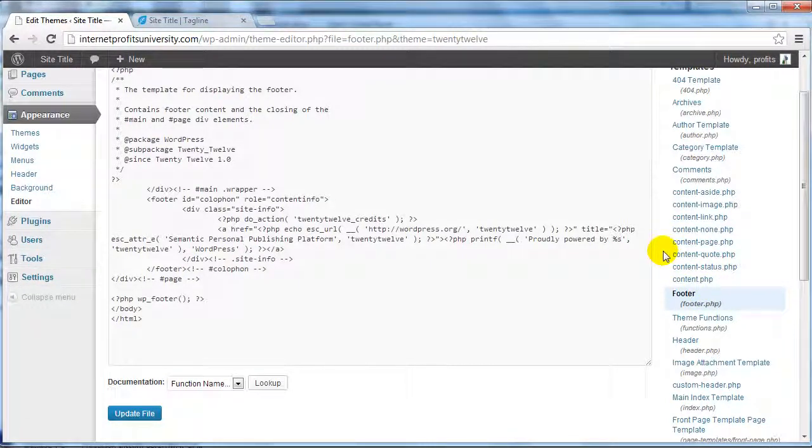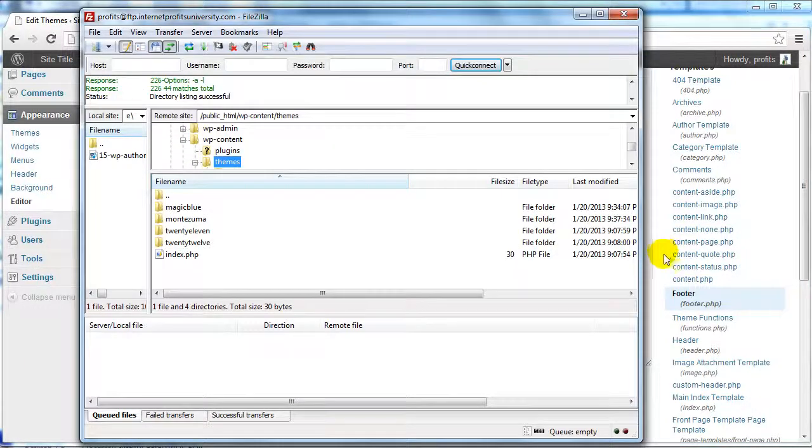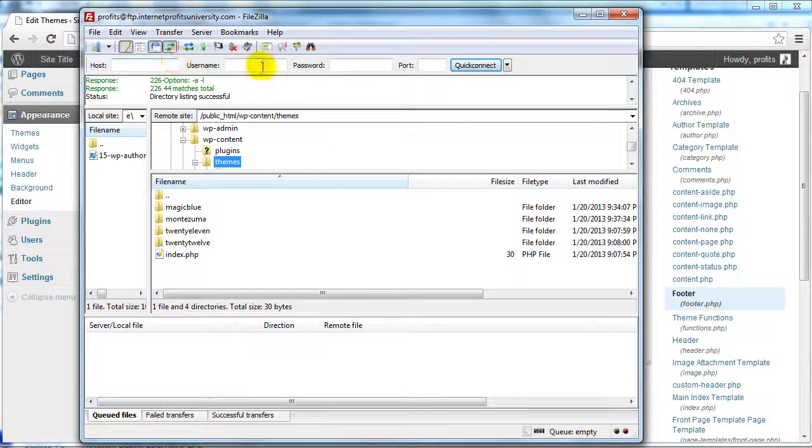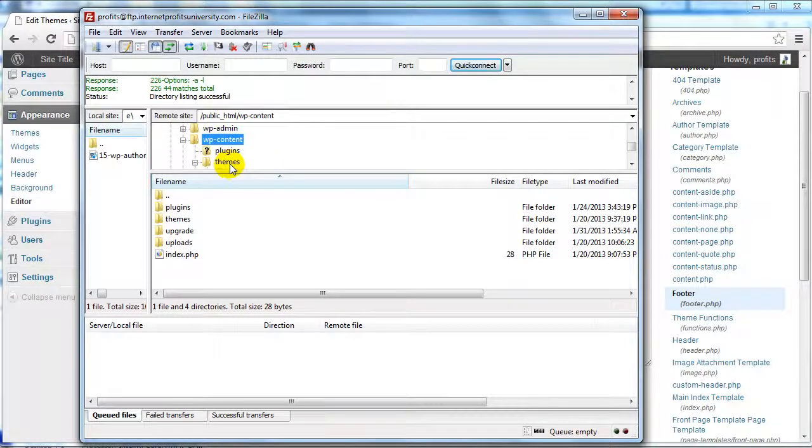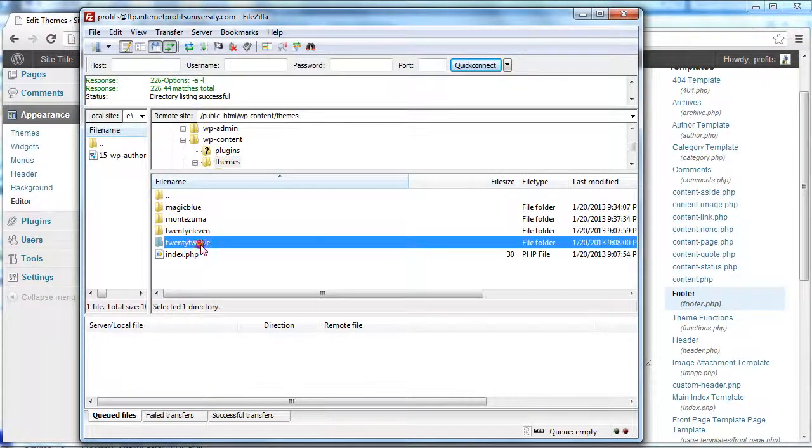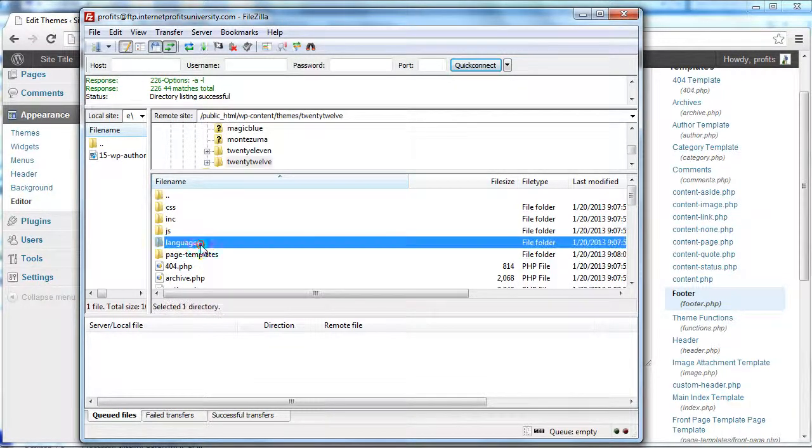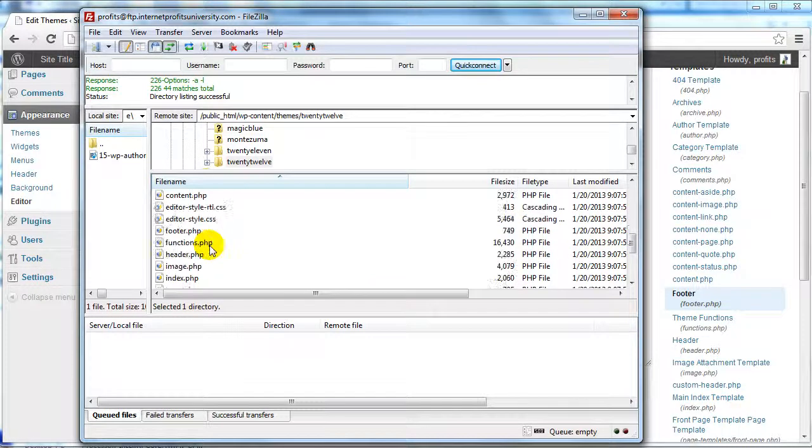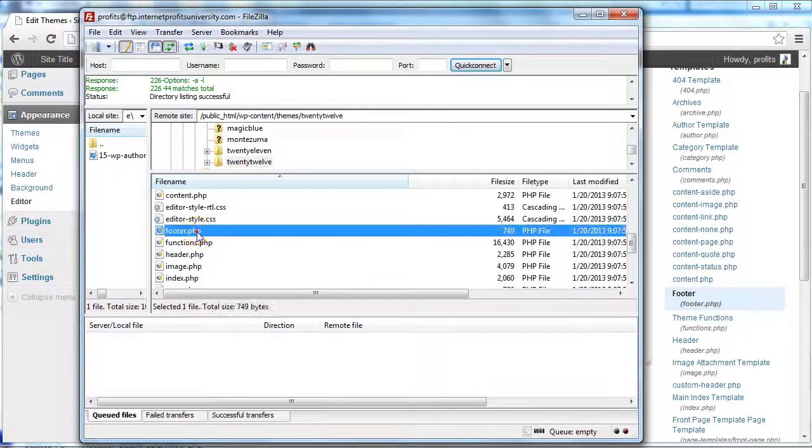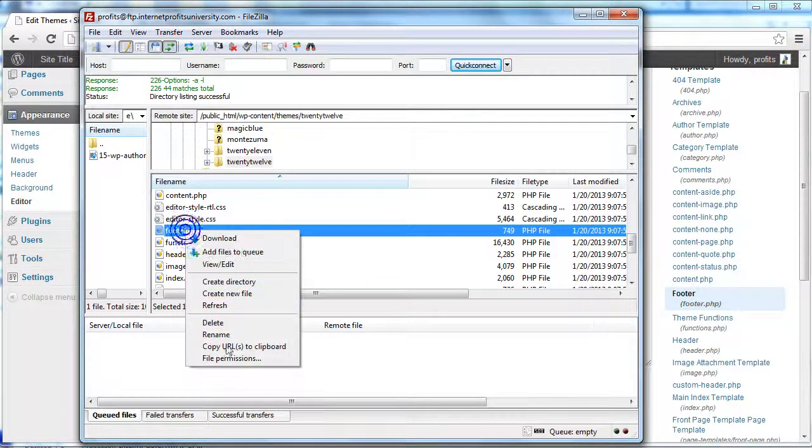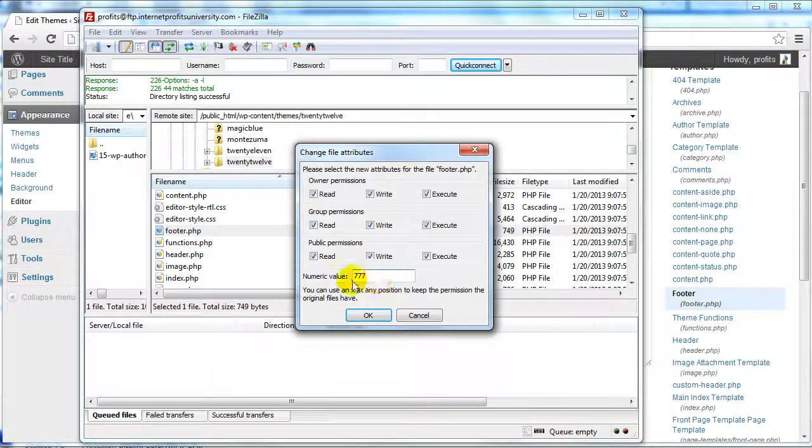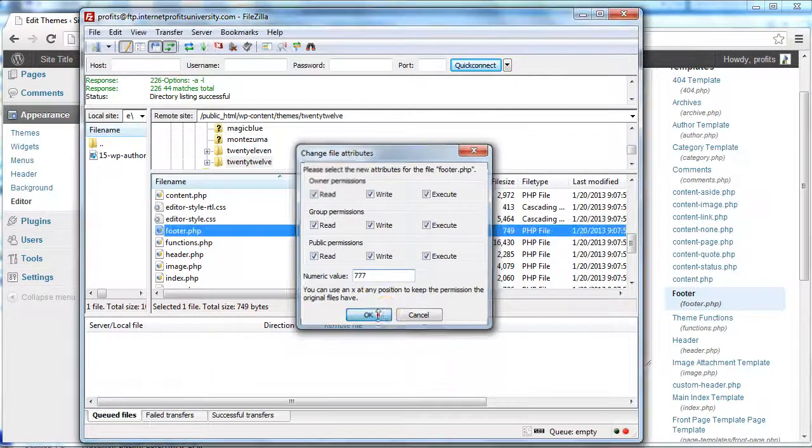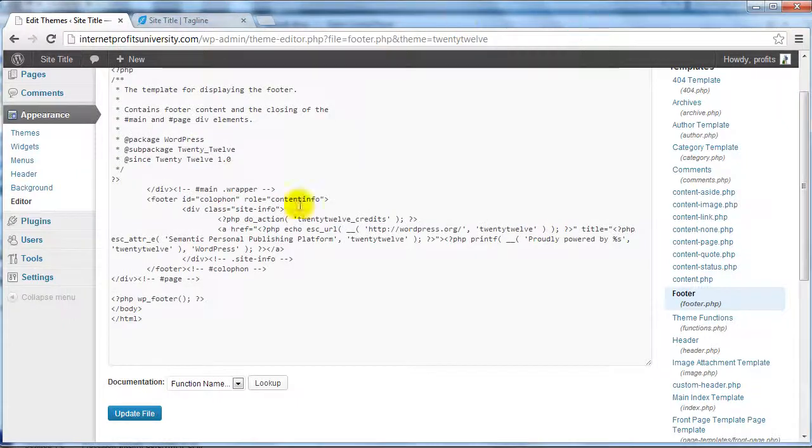The way you do that is to log into your FTP program, log into your website and locate your WordPress theme files. Go under WP-content, then Themes, find your specific theme, and in the main root folder you'll find footer.php. If you change the file permissions to 777, you'll be able to edit that file.